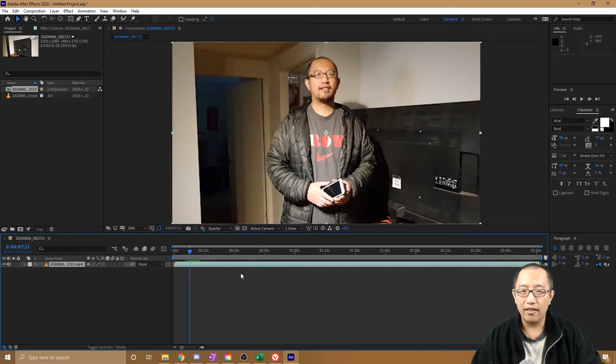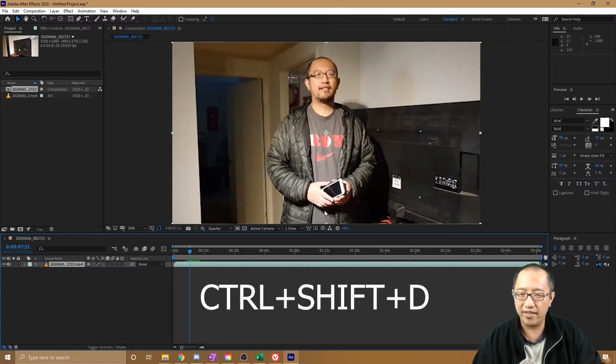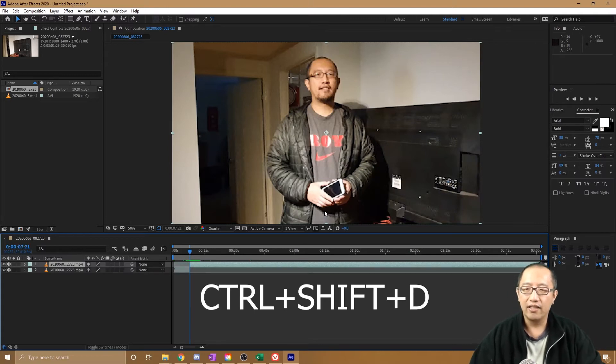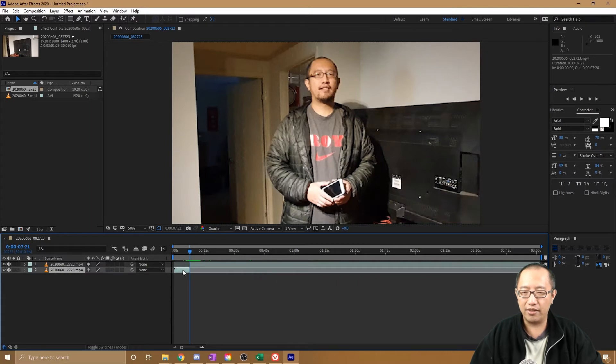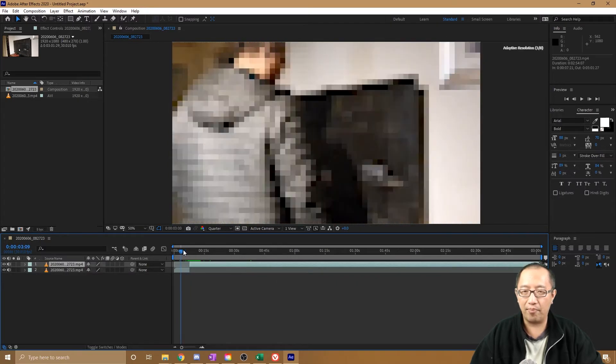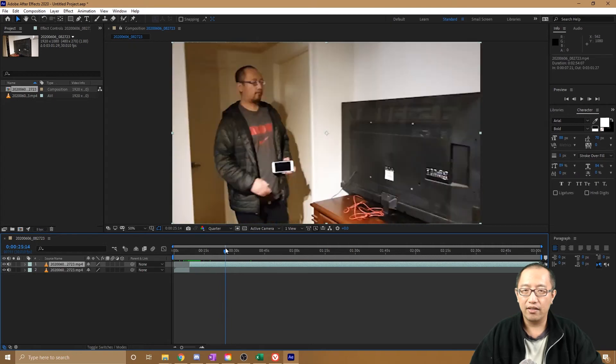Then what you would do is on your keyboard you would press Control+Shift+D, and that will split up the video into two sections. So you got this bit and this bit, and they're now in two separate layers.